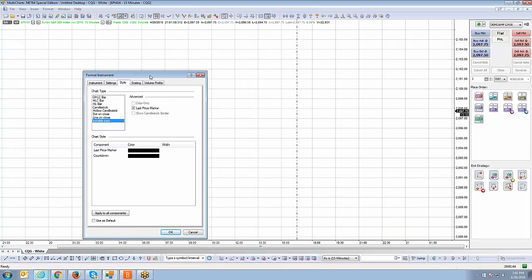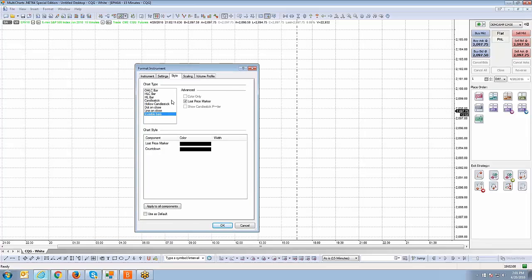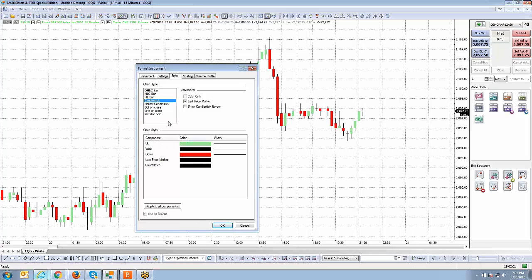Invisible bars will be useful if you're using TPO profile charts. You don't want the bars to cover the TPO profile itself. That's why invisible bars will be useful because you don't want it to overlap the TPO profile chart, which means it's going to blend in. You're not going to be able to see the point of distribution on those TPO charts. So we're going to go back to candlestick.